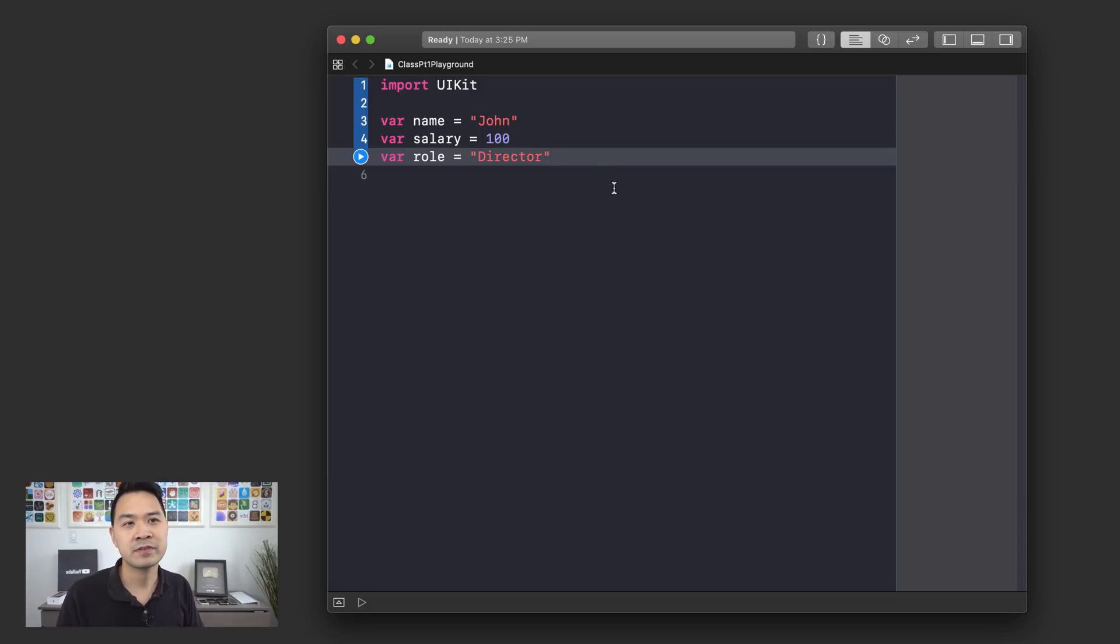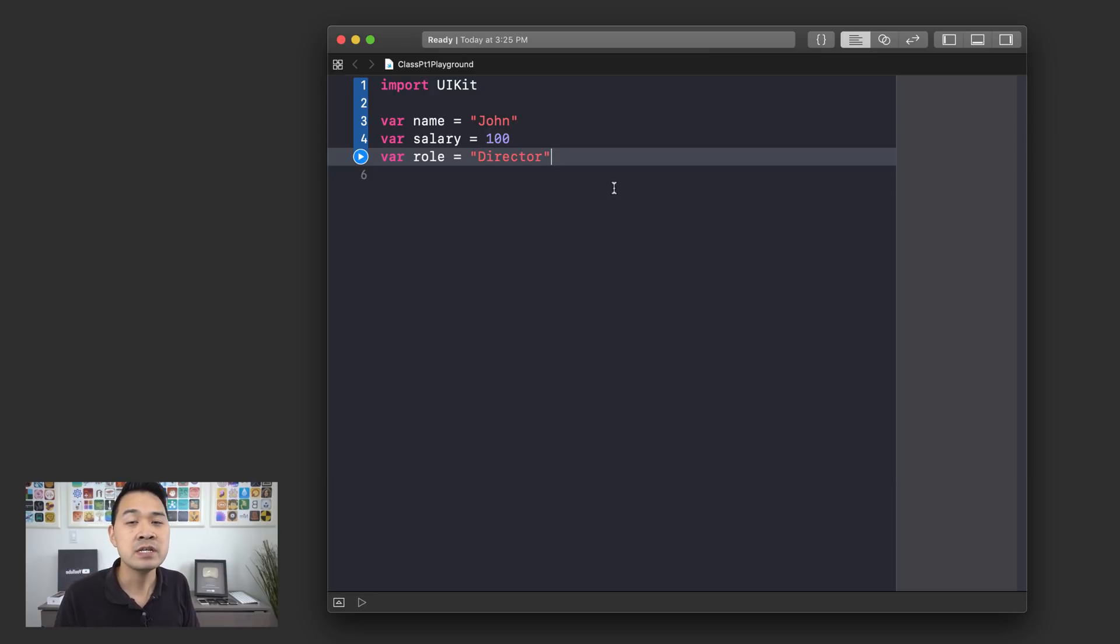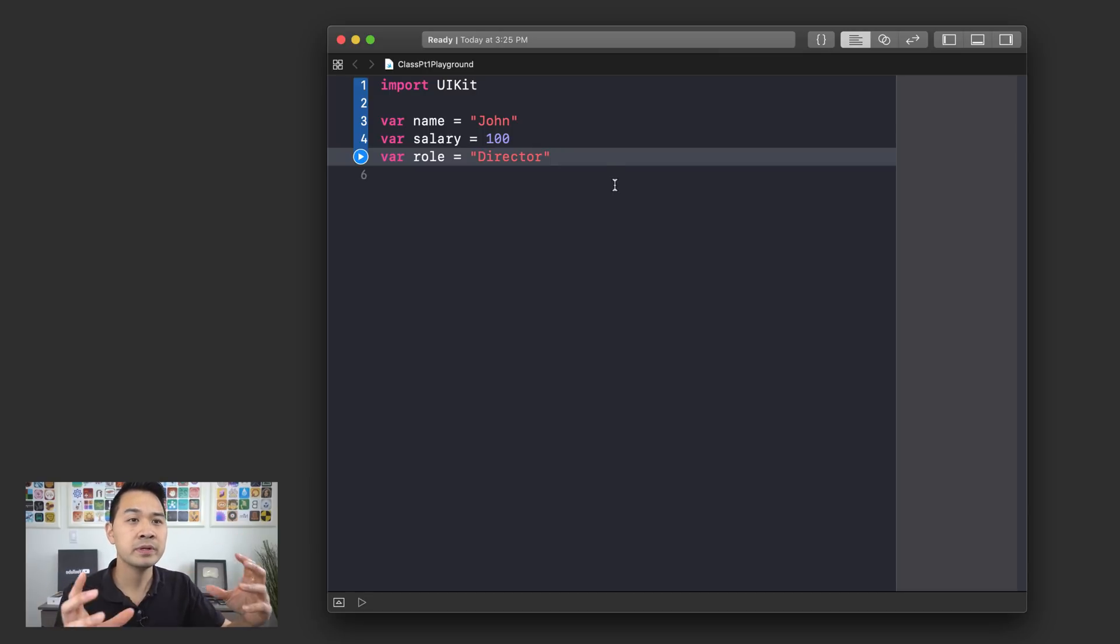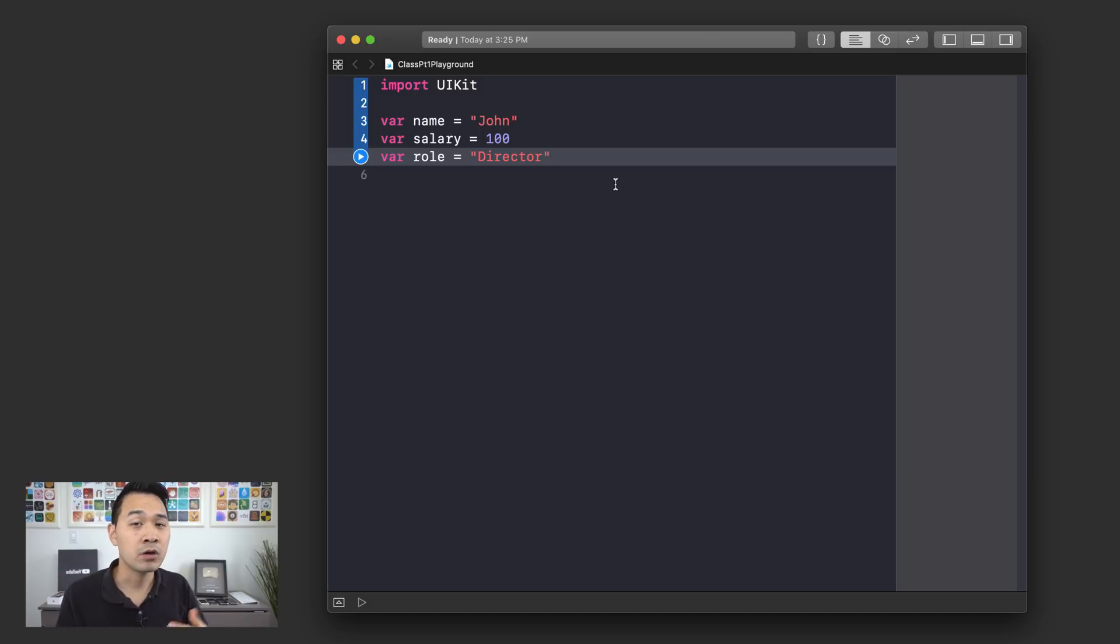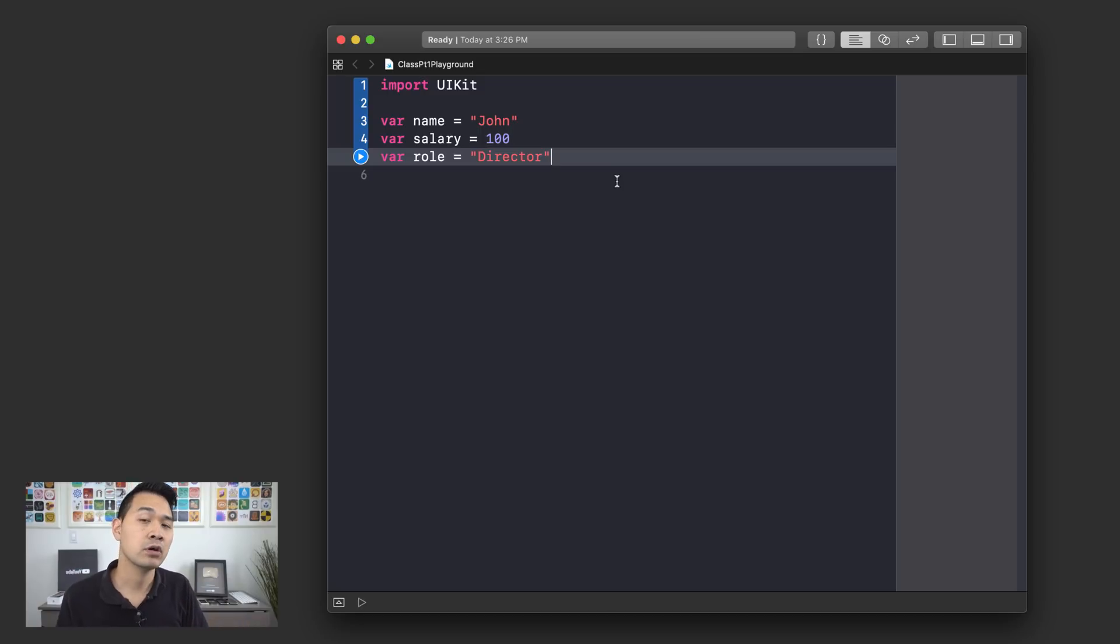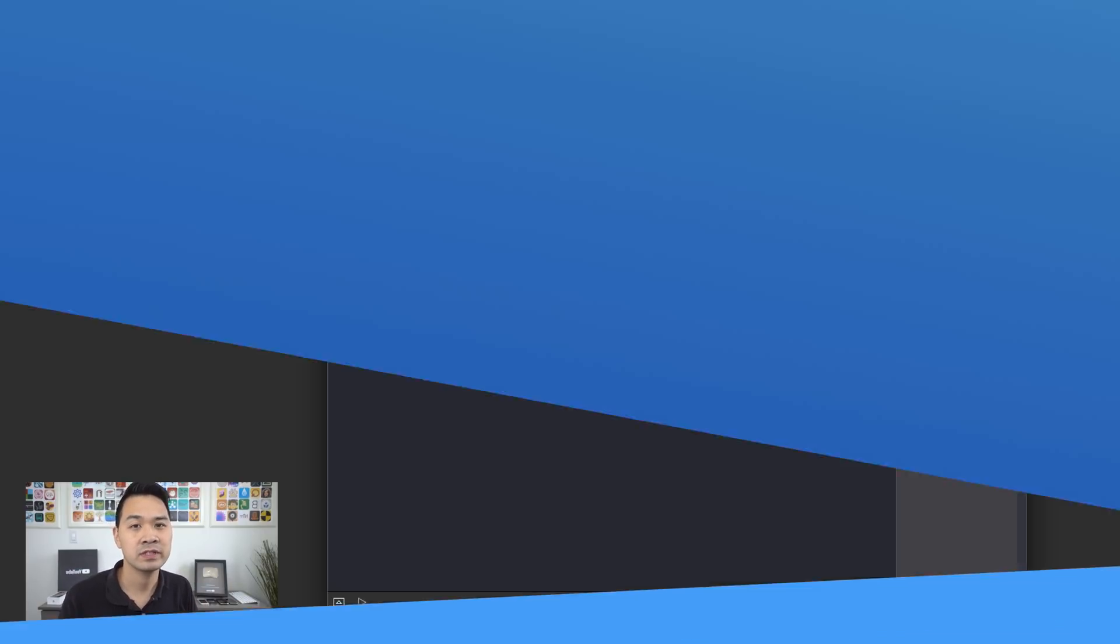Well, you can see where this is going. All of these different variables or pieces of information have to do with a person or an employee or something like that. So what we can do is we can group this information together into our own new data type called employee. And in order to do that, we define a new class called employee. Let's take a look at the syntax involved.